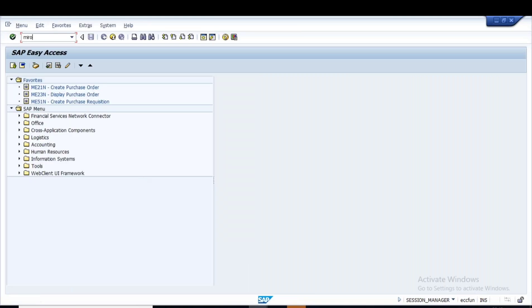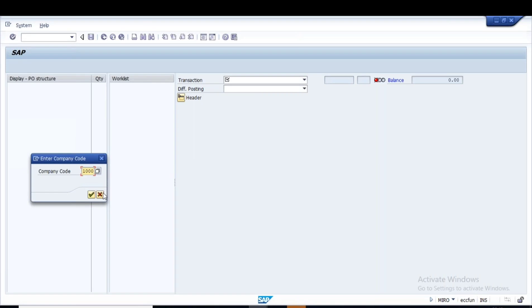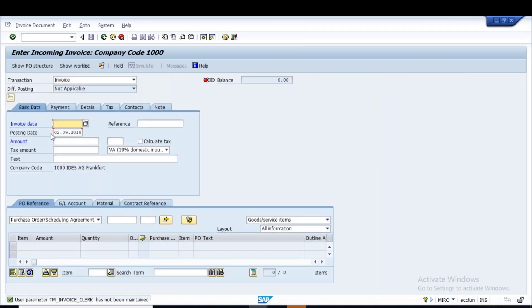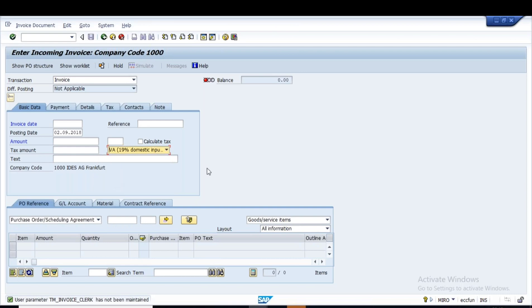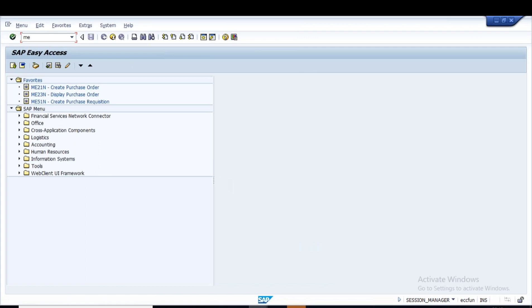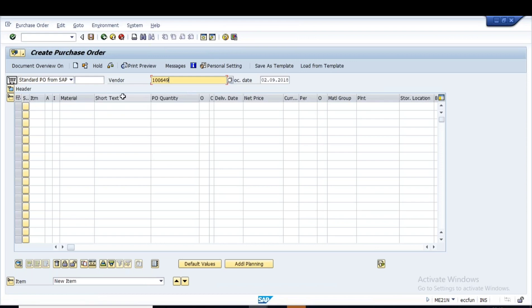In the MIRO transaction, by default the system proposes the tax code — domestic input tax at 19% for company code 1000. We'll discuss in a minute how this tax code is defaulted. When you create a PO and do invoice verification, this tax code will automatically get inherited to the purchase order items. I'll create a new purchase order in ME21N for a vendor with two materials.